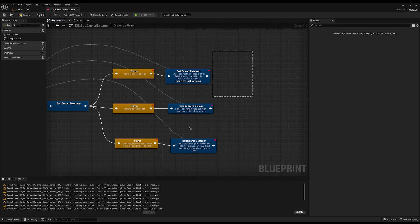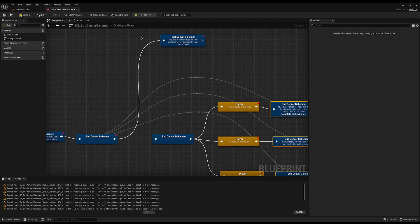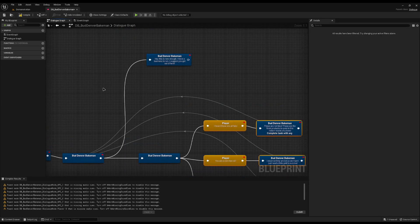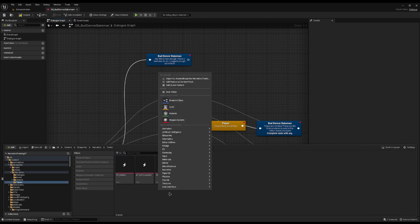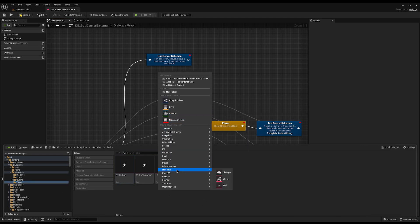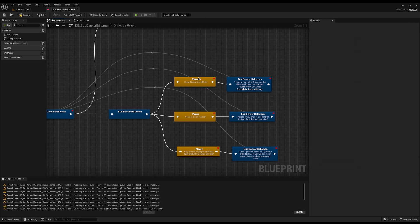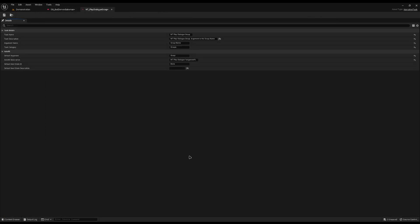Now we need a way to join all three of these together so we can check at this level: is the count less than two? If so, let them continue; otherwise show the final one. Jump into your content drawer, Blueprints, Narrative Tasks, and create a new Narrative Task — right-click Narrative Task and call it 'NT Play Dialogue Group.' You have the standard Play Dialogue which marks when each individual node runs, but you can't share any of them — that's where our group one comes in.